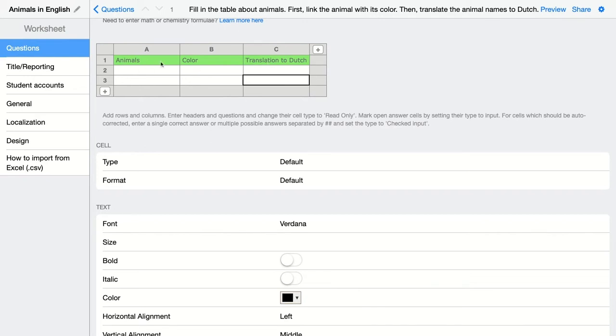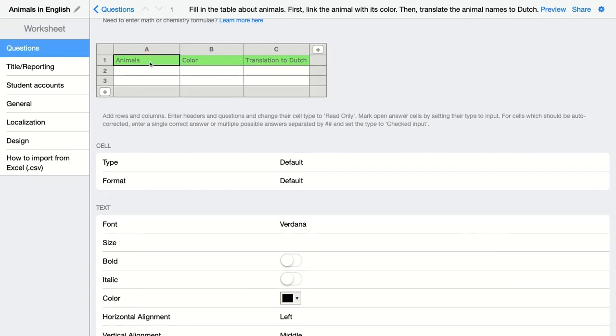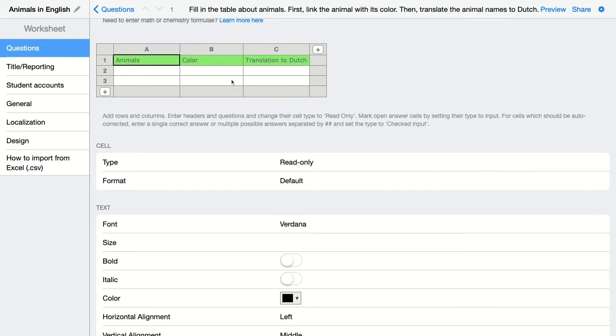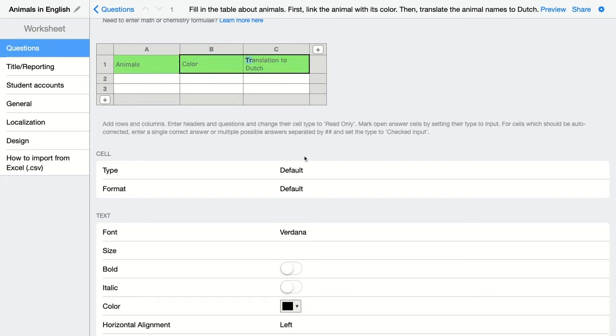Now you can see this background color is light green and it will also show for students. This is my header, so I don't want my students to be able to change this header. In this case, I'm going to change the cell type from default to read only. So students can only read that word, they cannot click on it, they cannot change it. I'm going to do the same with these two. Read only.